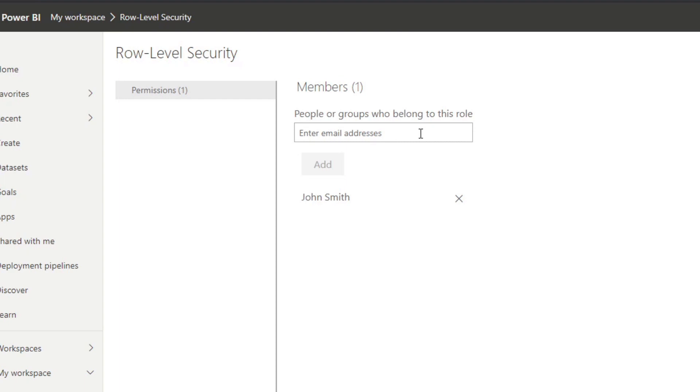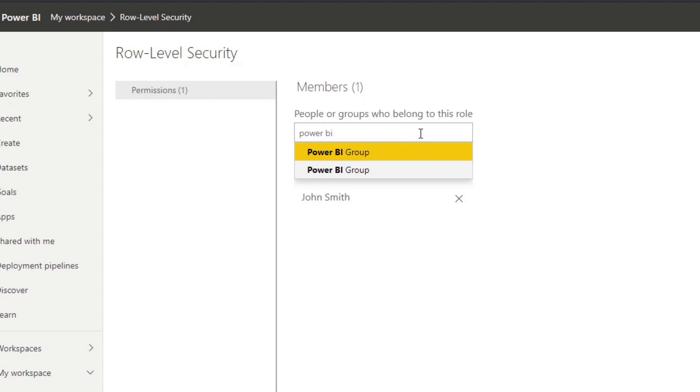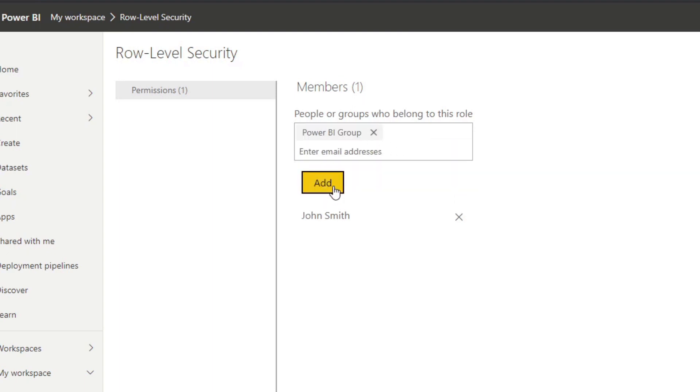But now with these groups, instead of typing individuals, we can also now type or add the security group. So we can add the group here. And that should enable the role level security and give people access to the report that this is applied to, which is great.